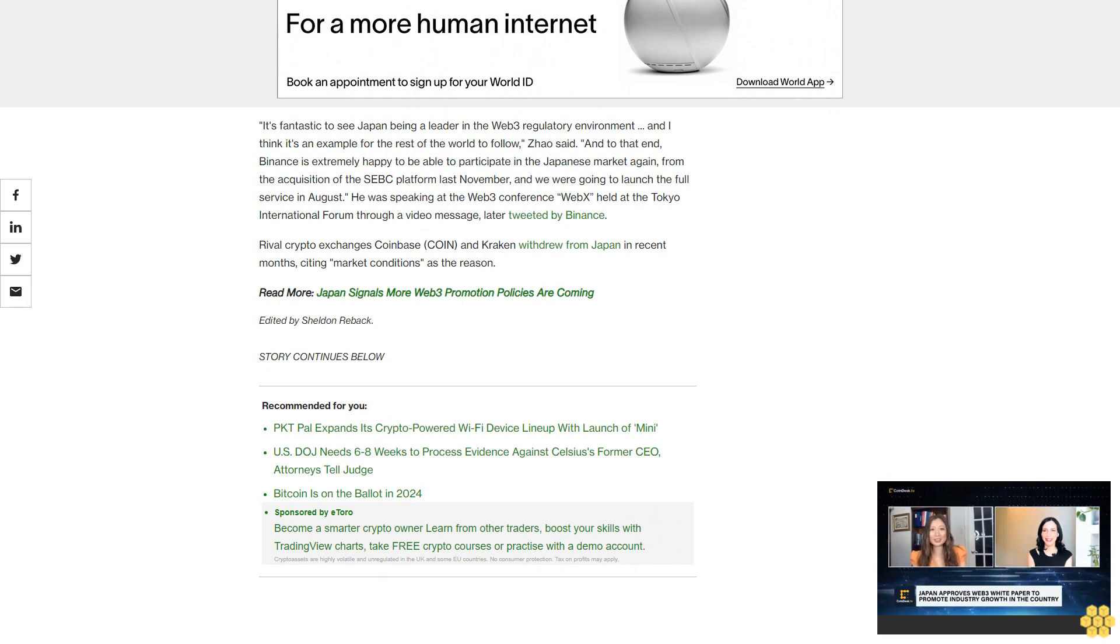Rival crypto exchanges Coinbase and Kraken withdrew from Japan in recent months, citing market conditions as the reason.